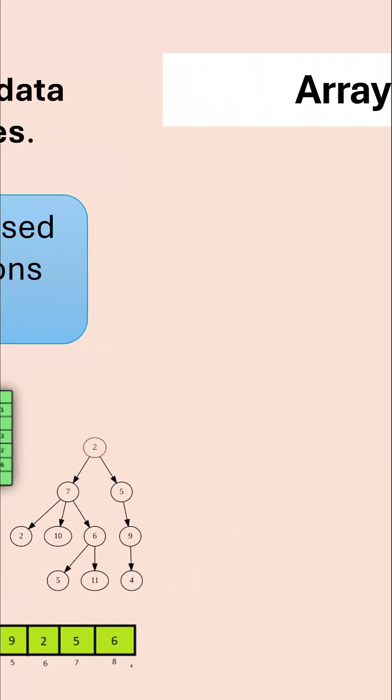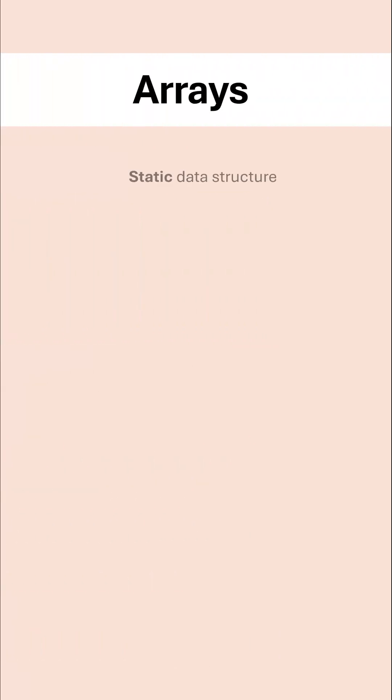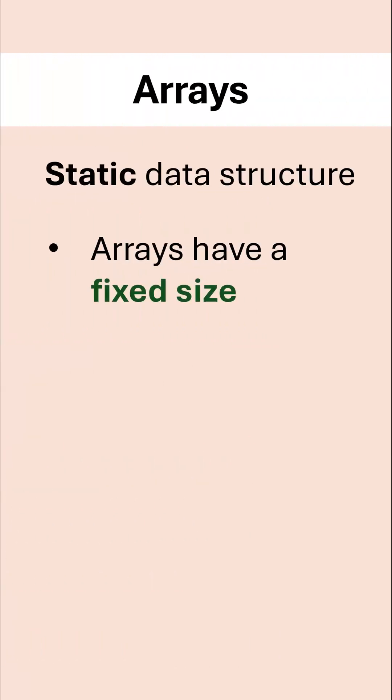One of the key differences is that an array is a static data structure. This means it has a fixed size. So when you first declare it, you give it a size and it can't increase beyond what you have allocated.